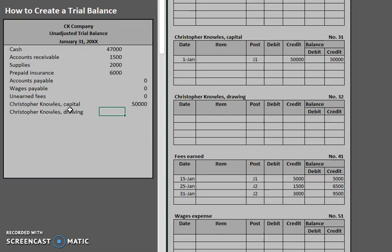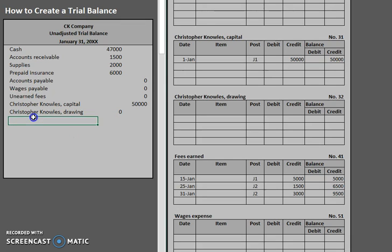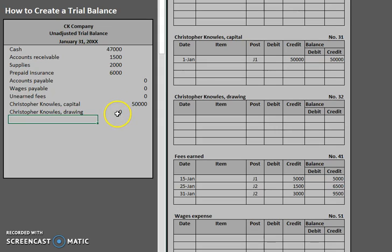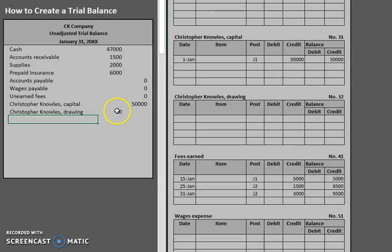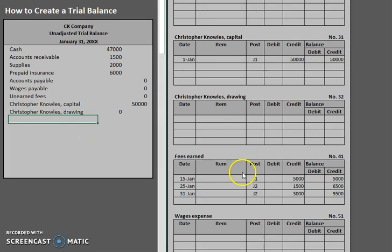Drawing. Now remember that important rule about the drawing account. It is a contra capital account. So that means that the normal balance flips. So that's one of those special ones that we think about. For whenever you see that zero there. Or whenever you see drawing. Keep in mind it is a contra capital. So it has a normal debit balance. Which is why I'm putting that zero in the left hand column.